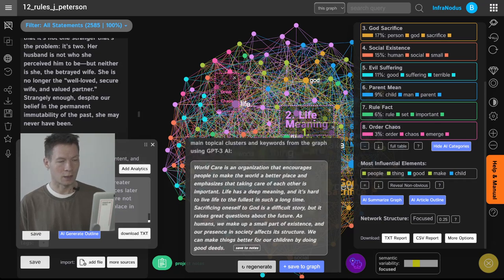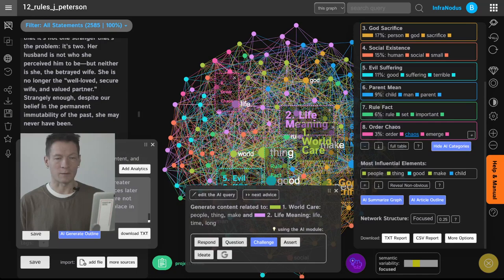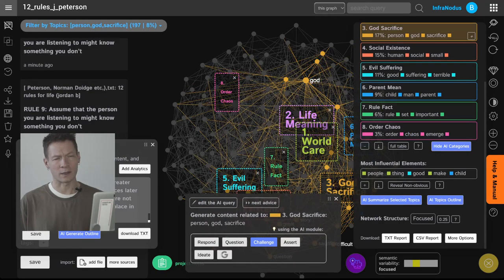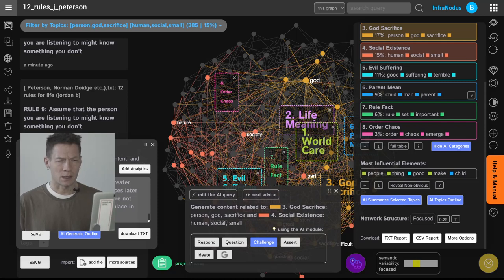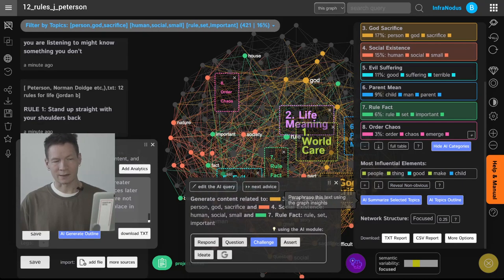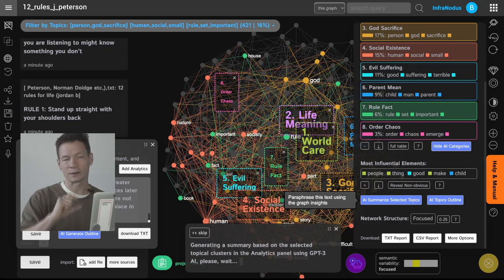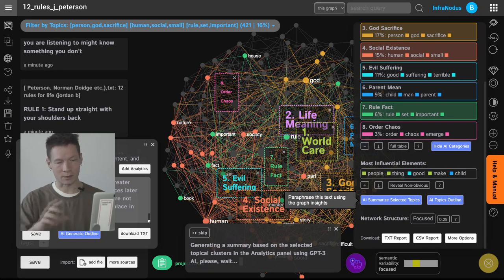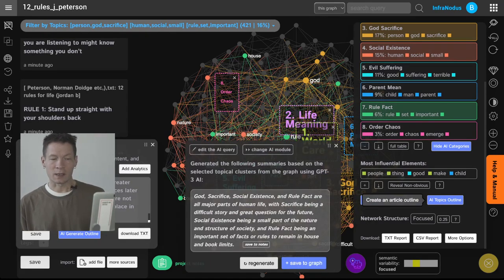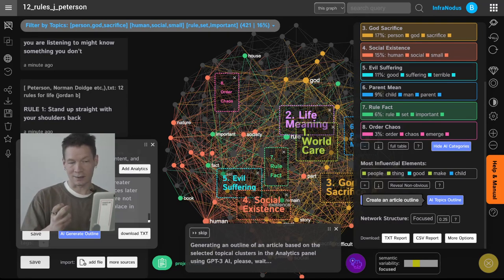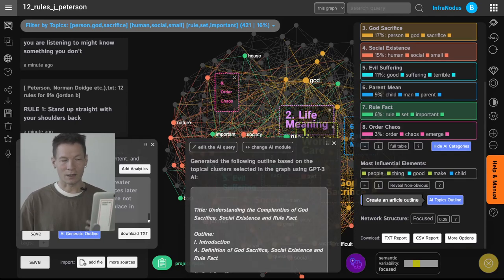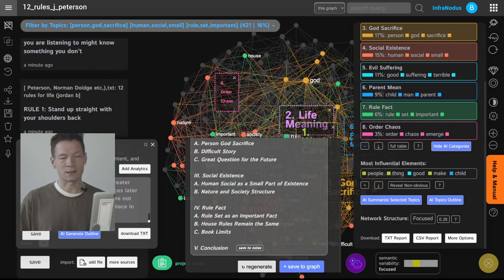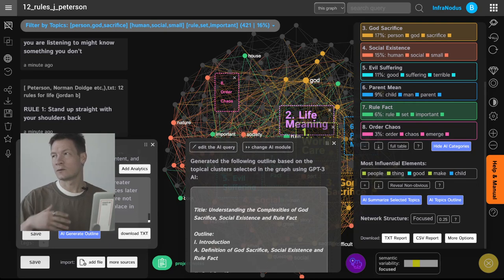We can also select some of the topics that we want to summarize so for example we want to write something about sacrifice, social existence and rules. Okay so if you selected those topics you can click summarize selected topics and then it's going to make a summary only based on those topics that you find interesting in that particular book. You can also make the outline of an article that you want to write about that so if you want to write about those topics you can just take this book as an inspiration but write an article that will connect those ideas in a completely different way. So this is a great way to also critique something or to rewrite something or to follow a certain idea and to develop it in your own way.